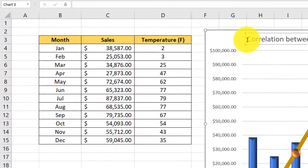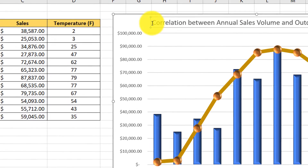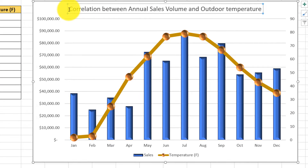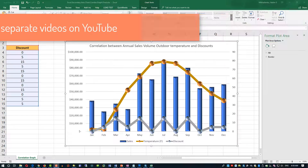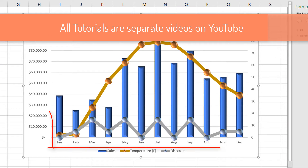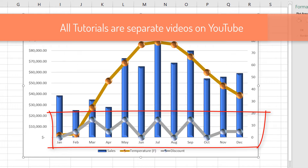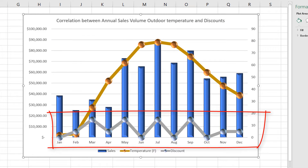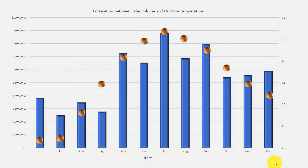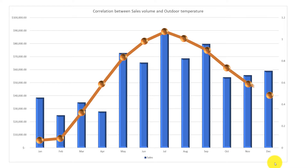We start with Microsoft Excel data, then create a chart with secondary axes in Excel, then add 3D effects to the chart. Then in the second tutorial we create an additional line graph on the secondary axis chart, and in the last tutorial we take the created chart into PowerPoint and create animations for a professional presentation.